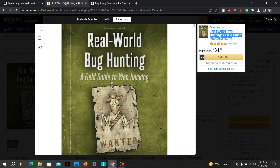Throughout the book, the author presents real-world case studies of vulnerabilities discovered in well-known web applications. These case studies offer practical insights into the bug hunting process and showcase the impact of successful vulnerability discoveries. Real World Bug Hunting is highly regarded for its practical approach, clear explanations, and comprehensive coverage of web application security, serving as a valuable resource for aspiring bug hunters and security professionals.